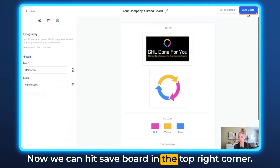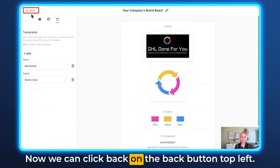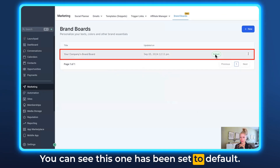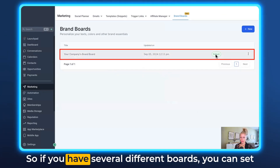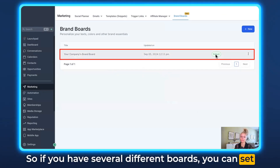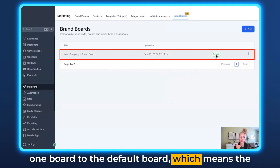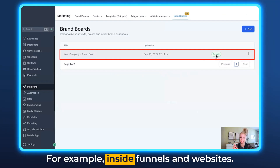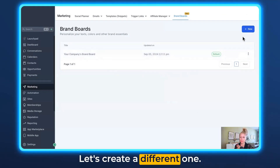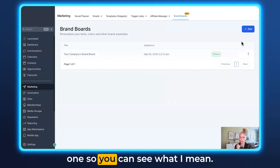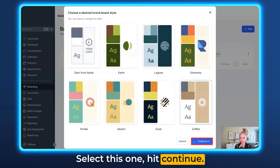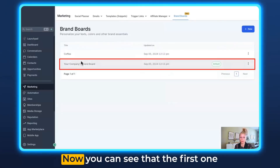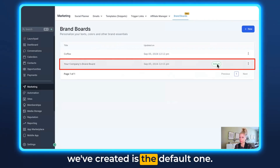Now we can hit Save Board in the top right corner. Click the back button top left and here you can see all of the different boards. You can see this one has been set to default. If you have several different boards you can set one as the default, which means the brand colors will always appear at the top of the color picker inside funnels and websites. Let me quickly create a second one so you can see what I mean.